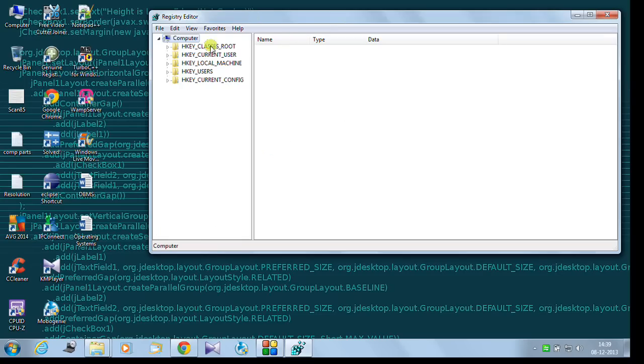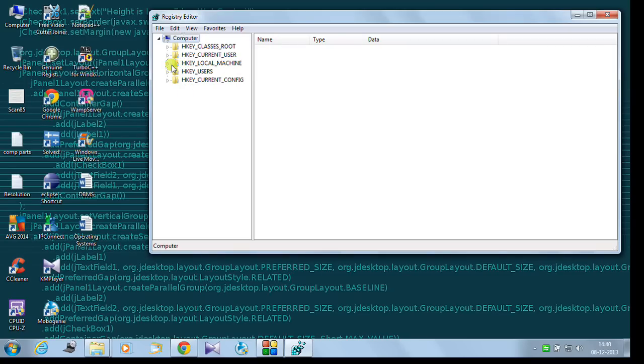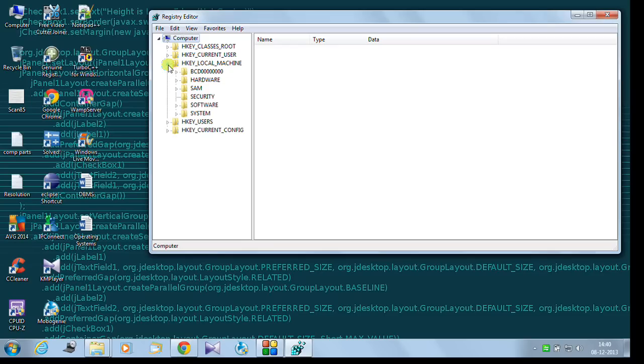And in this left column you will see the list of registers. In this we are concerned with HKEY LOCAL MACHINE. We just click on this. And in the list you will find at the bottom there is something called system. You just click on it.